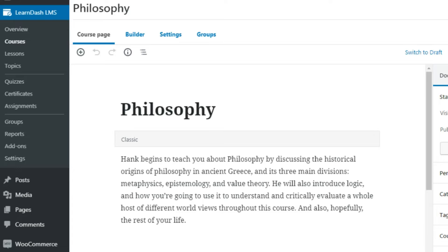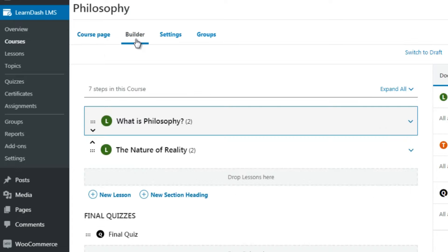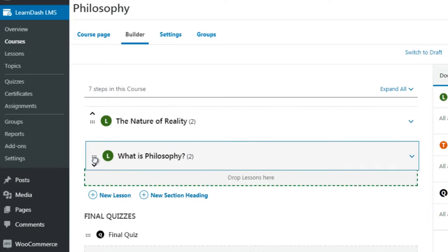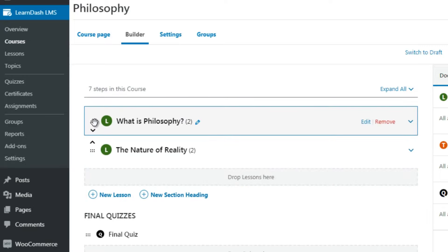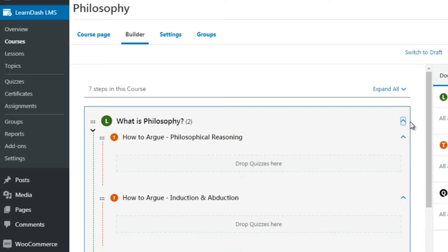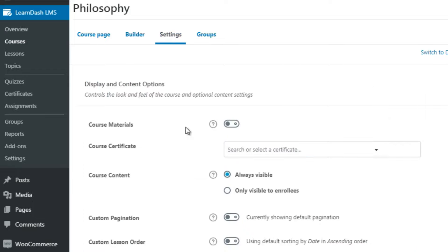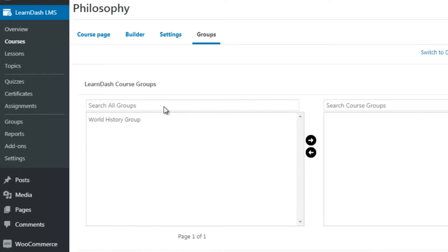Going into a course — in this case Philosophy — you can see the title and description. Clicking on Builder allows you to build your course out. You have sections you can move around, and it's very easy with drag and drop. You've got lessons, and clicking the dropdown shows topics. You can also drop quizzes in between videos. This is why we mapped everything out in previous videos — so we know exactly what steps to create once we get into LearnDash.